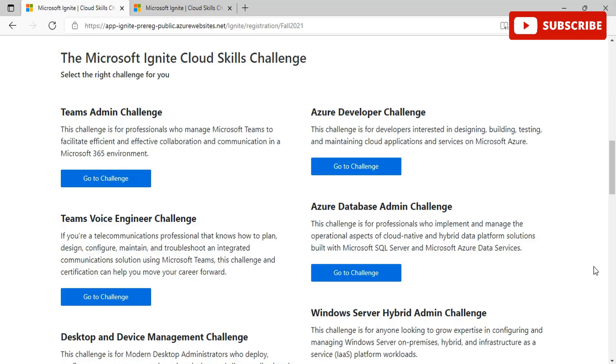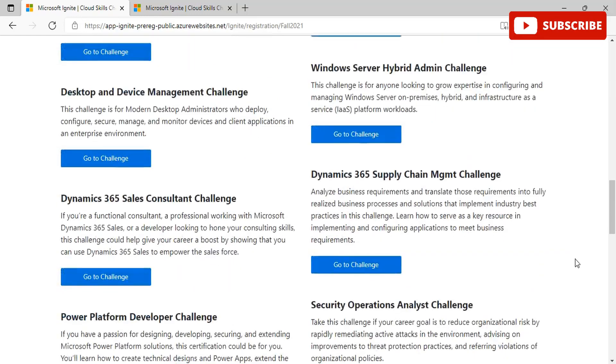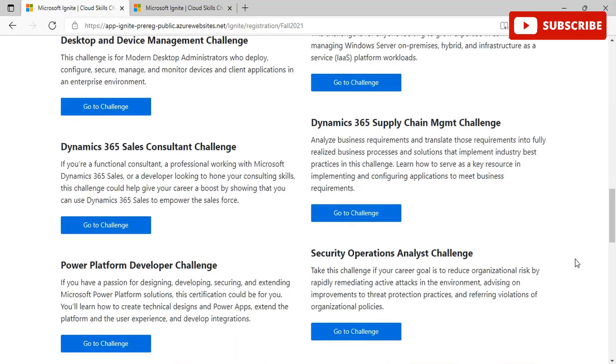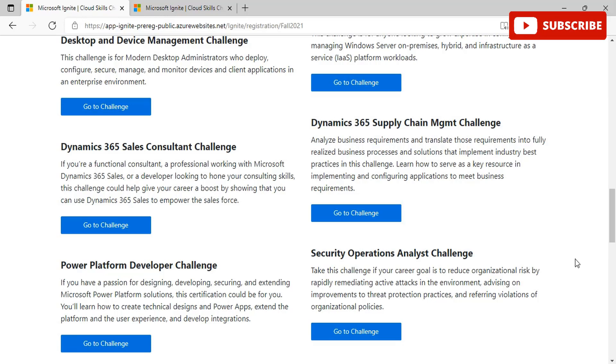Moving forward, we see that there are other challenges as well that are Security Operation Analyst Challenge. You can take this challenge if your career goal is to reduce organizational risk by rapidly remediating active attacks in the environment, advising on improvements to threat protection practices, and referring violations of organizational policies. Then there is Power Platform Developer Challenge. If you have a passion for designing, developing, securing, and extending Microsoft Power Platform solutions, the certification could be for you. You learn how to create technical designs and Power Apps, extend the platform and user experience, and develop integrations.